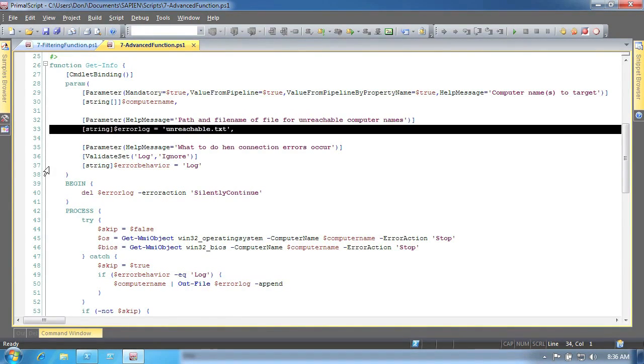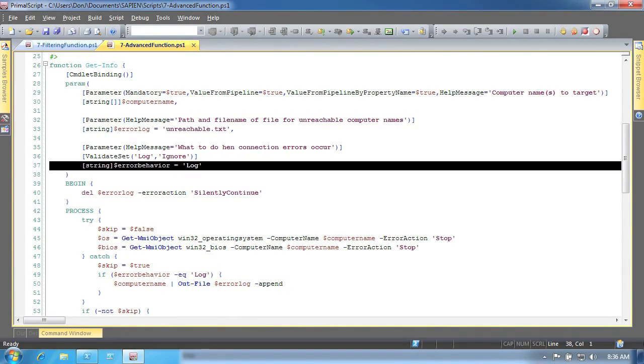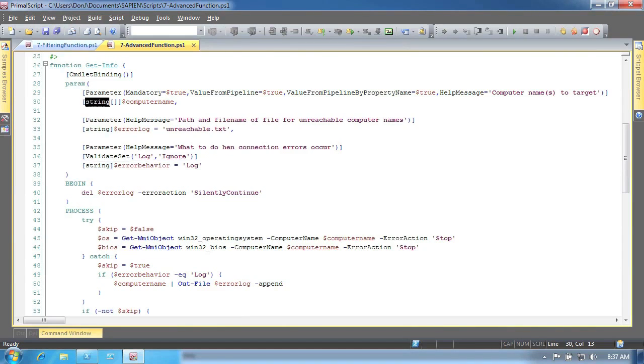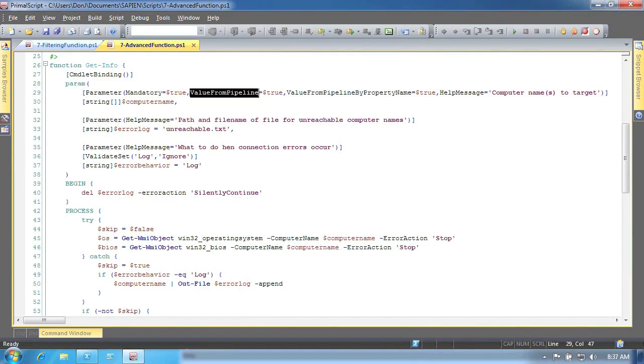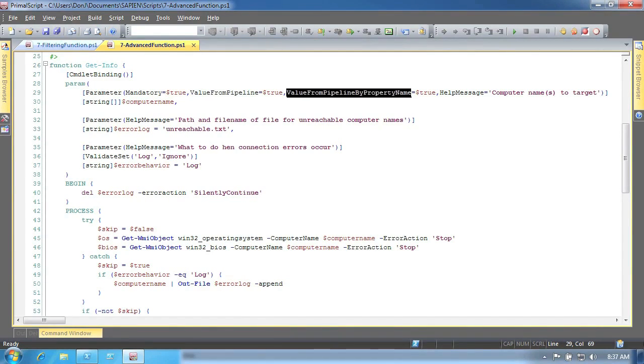For example, this parameter has been declared as accepting string input, and it accepts either input directly via the parameter, via pipeline input by value, and via pipeline input by property name.